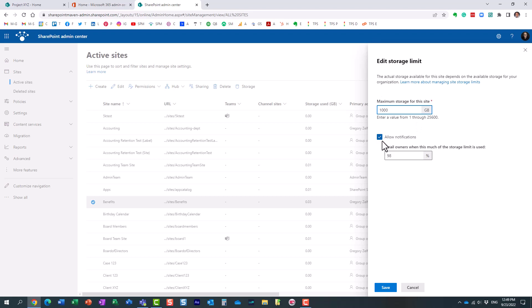And by the way, here's another feature that's kind of cool. So you can actually set a percentage.